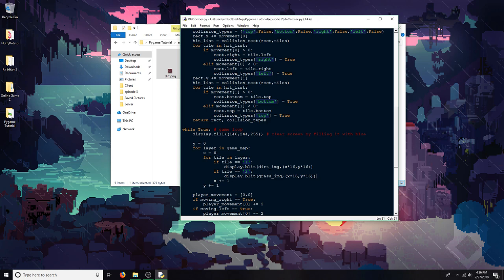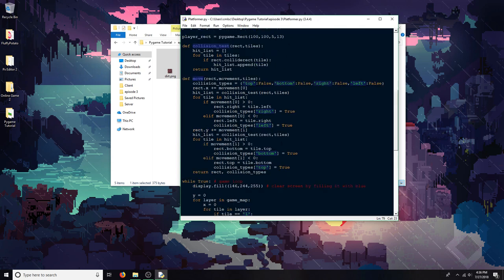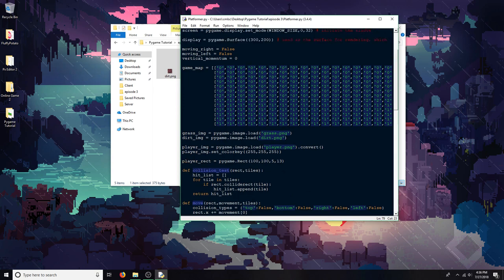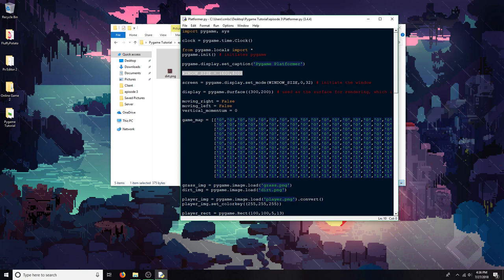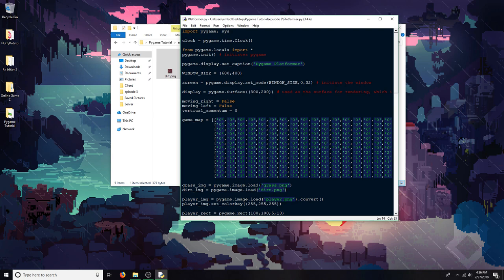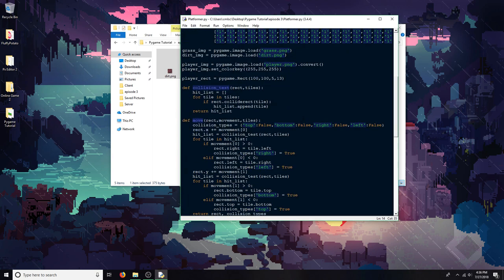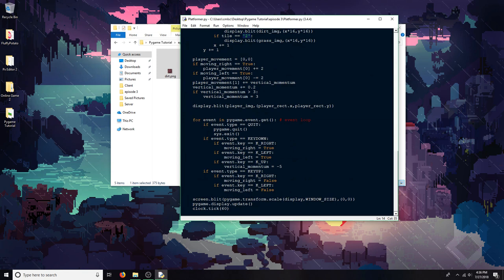One thing I forgot to mention is that I'm blitting onto the display instead of the surface itself. The display is another surface I created. It's got half the dimensions of the actual screen itself. The screen is 600 by 400, and then the display is 300 by 200. The display is its own surface, and I'm rendering all my images onto that, and then what I'm doing at the end is I'm blitting the display that I'm blitting onto onto the screen, or what's actually being shown, and then updating it.